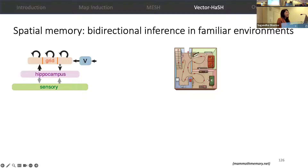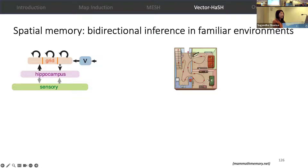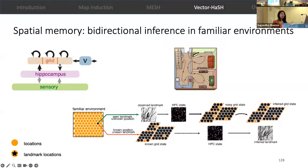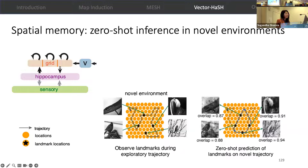Next, we look at spatial memory. The same core architecture in VectorHash can enable spatial memory by just adding velocity inputs to the grid code. Given an agent that explores a spatial environment, the velocity inputs update the grid code representing locations in space, and sensory landmark inputs can be associated with these grid codes. This leads to bidirectional inference in familiar environments: given a seen landmark, the network reconstructs the corresponding grid state representing the position where the landmark was seen, and given a known position, the network reconstructs the landmark seen at that position. This architecture also leads to zero-shot inference in novel environments, where given an agent observing landmarks during an initial exploratory trajectory, the network achieves zero-shot prediction of landmarks on a novel trajectory.